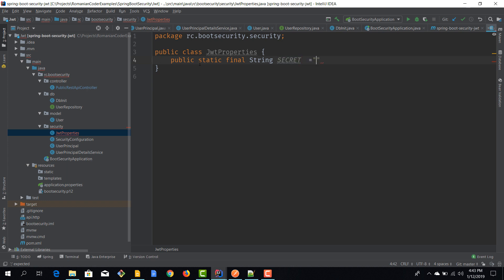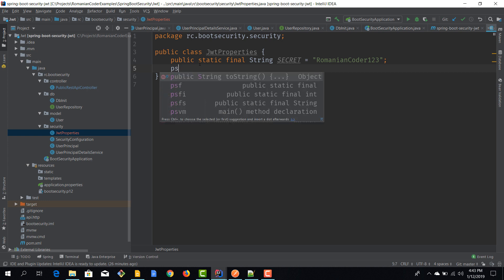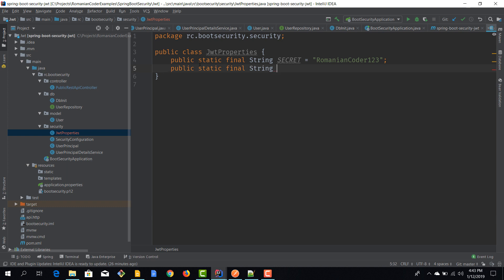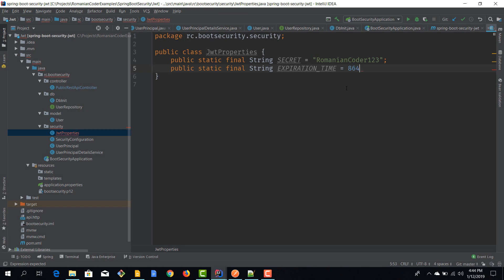One constant that we'll need is the secret by which the token gets hashed — something like 'romanianCoder123', it doesn't really matter. Another one is the expiration time: public static final — it's not a string, it's an integer — 864,000,000, which is the equivalent of roughly 10 days.